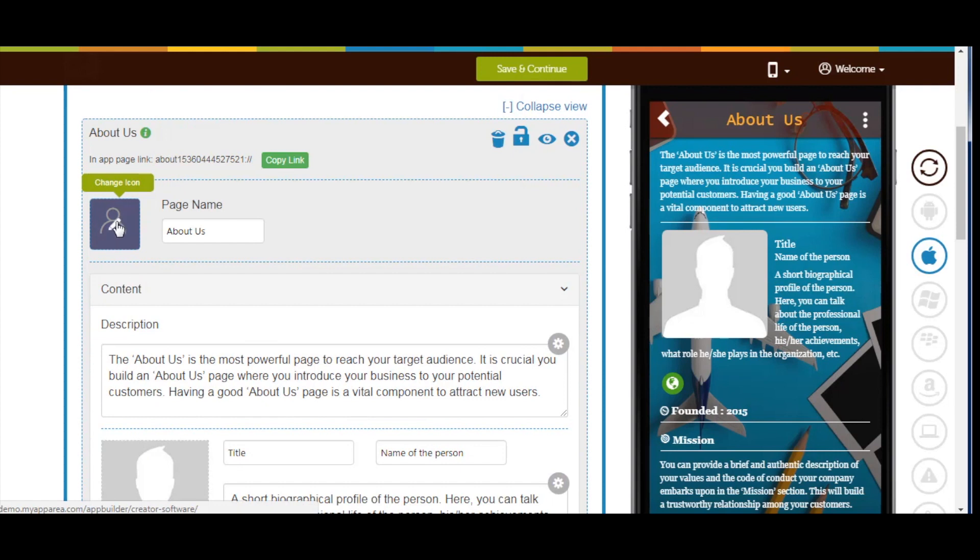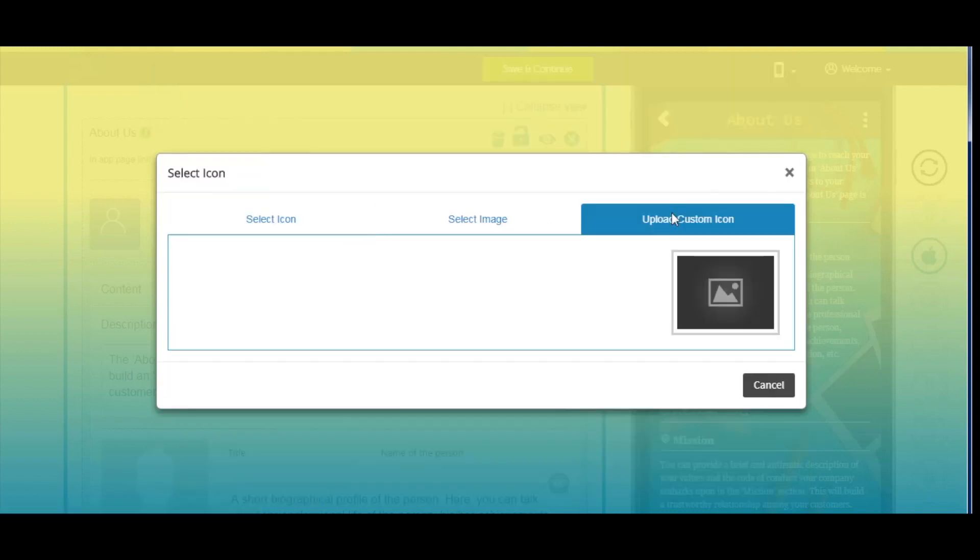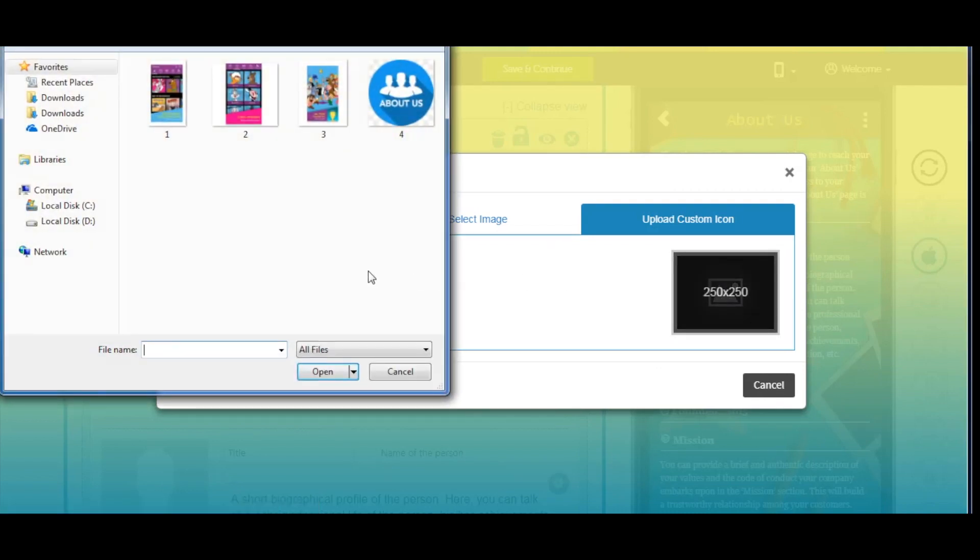Here you will see three sections: select icon, select image, and upload custom icon. Go to upload custom icon and click on the image. Now select the image from your device and click open.